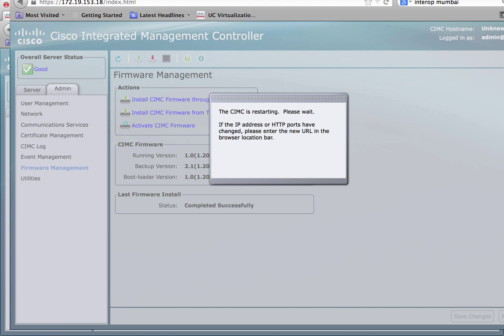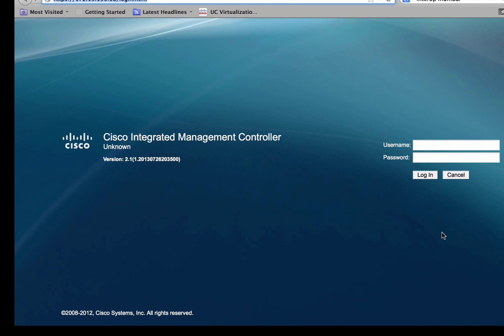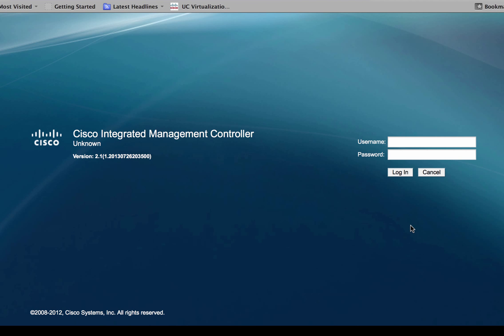While the backup firmware is getting activated, you'll notice that there's a pop-up message that will indicate that the CIMC is inaccessible for that duration and is restarting. Just refresh the CIMC IP address and re-login into the CIMC.